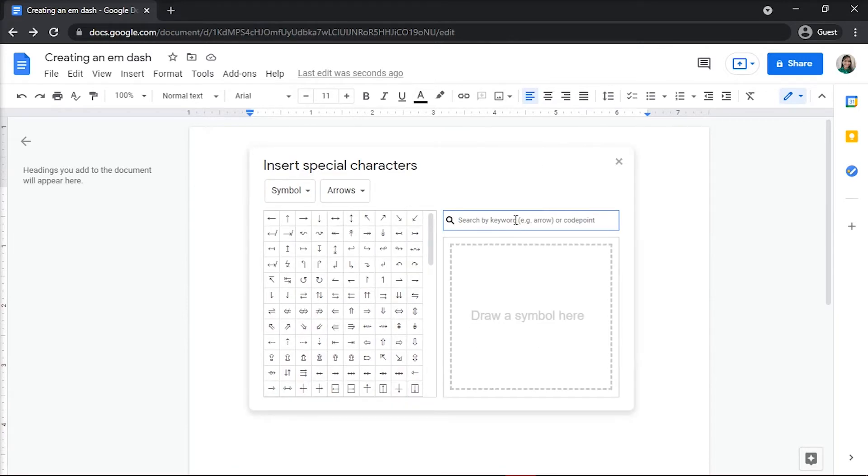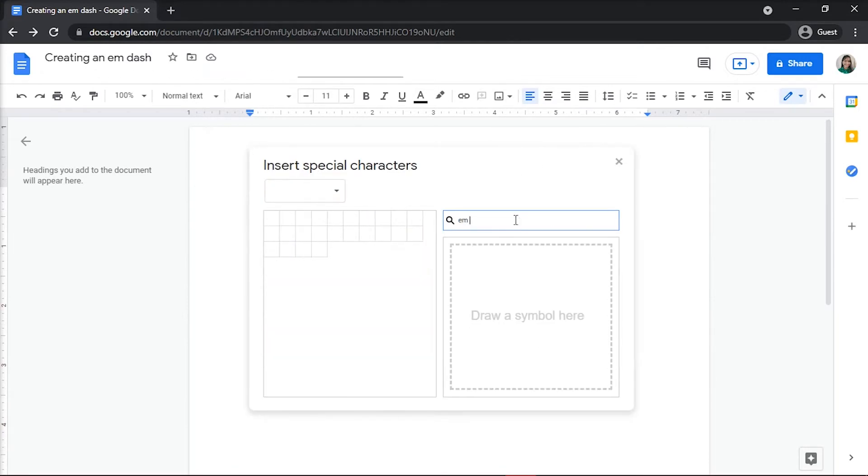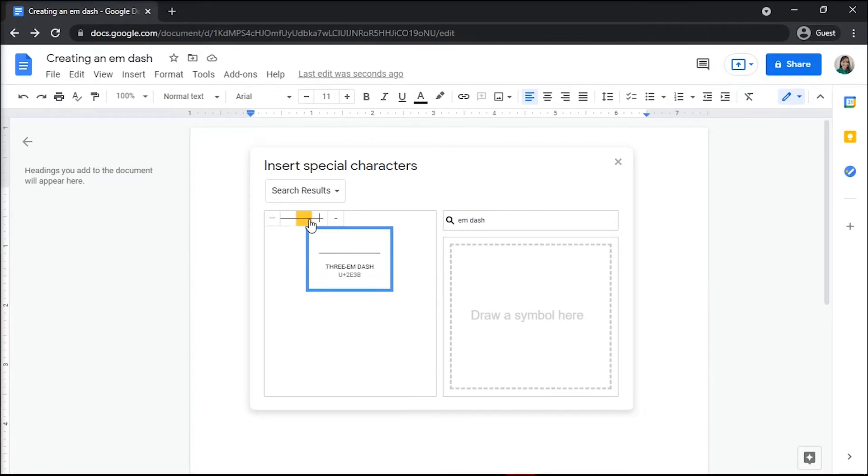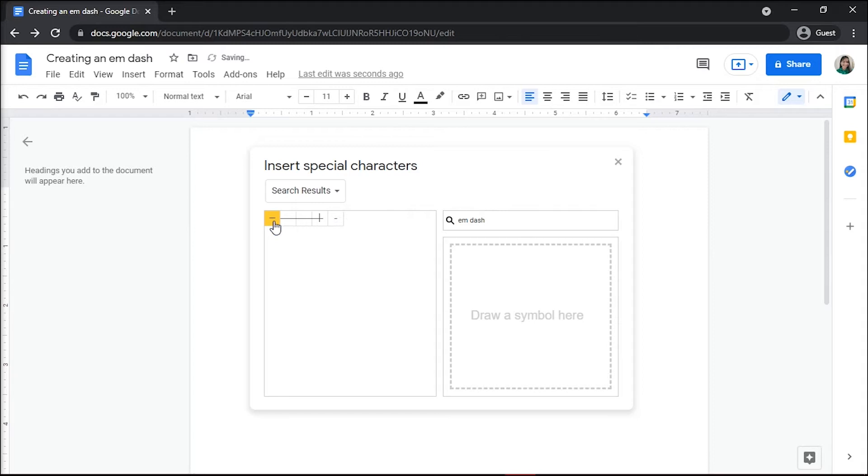Search for M-Dash and you should see it come up within the search results. Just click the symbol to add it to your document.